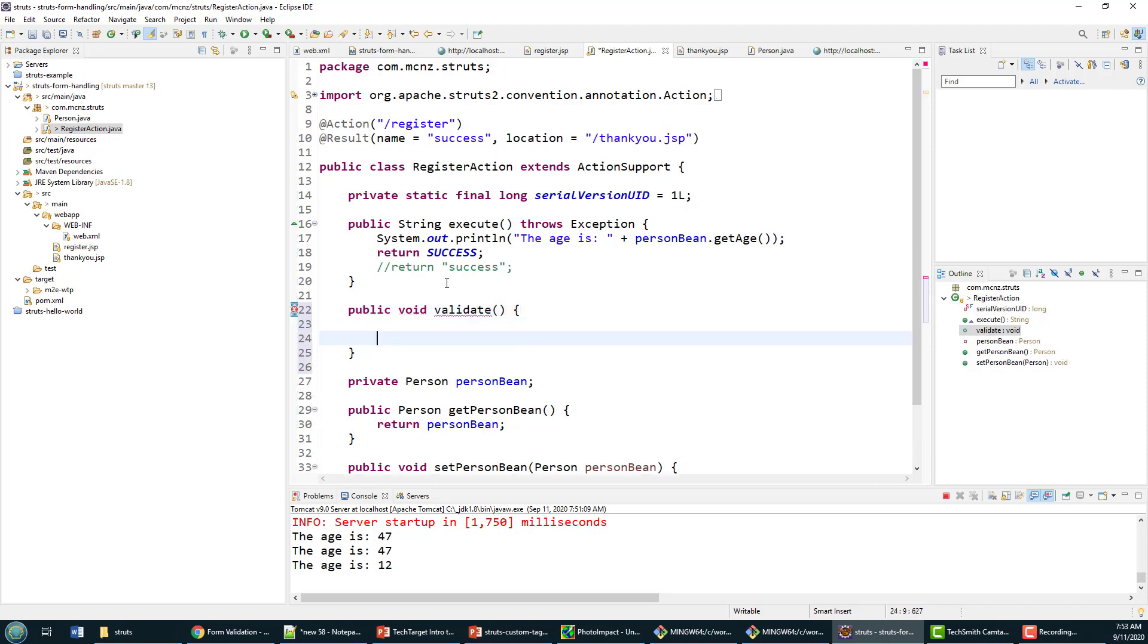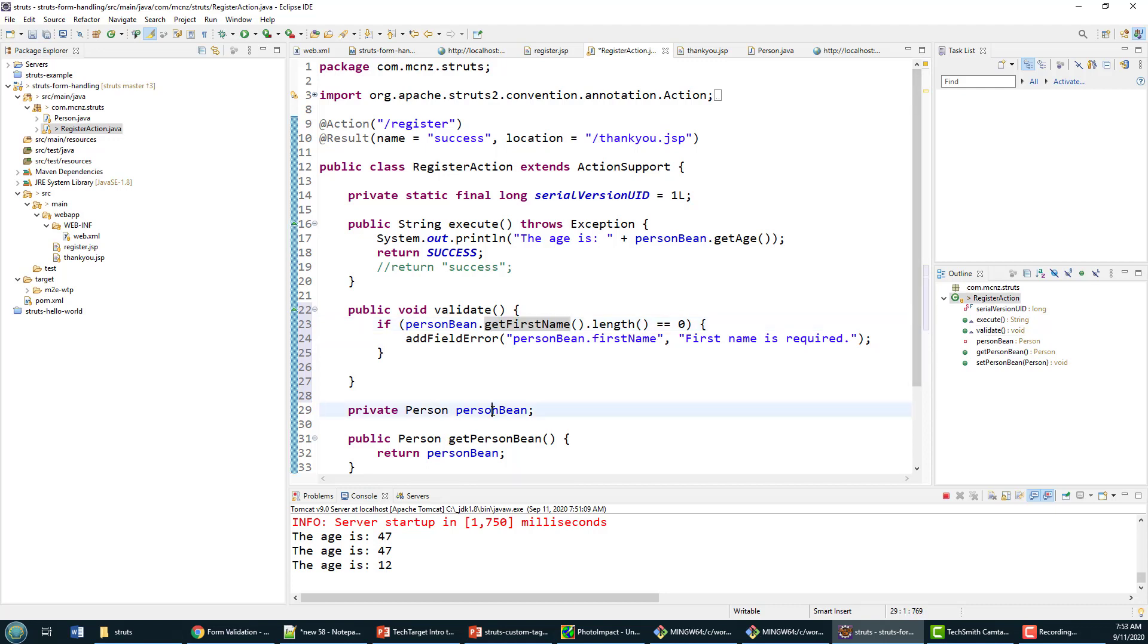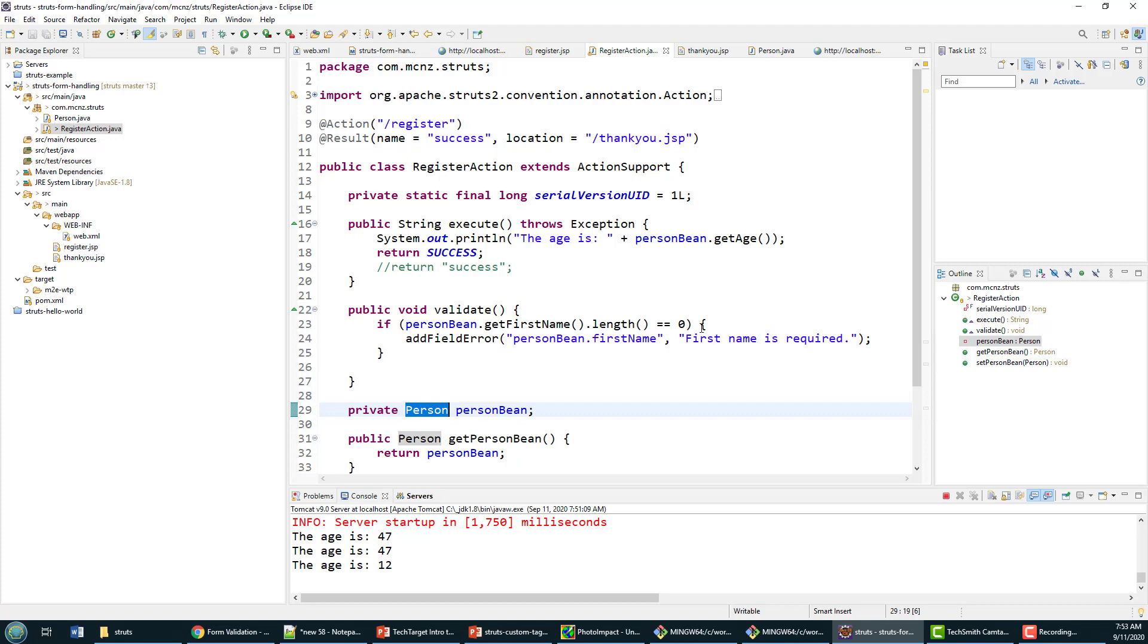The way this validate method works is we just evaluate various fields. I'm going to keep the validation simple here, so I'll just check to make sure that somebody's typed the first name in the person bean. We'll make sure the length of the person bean isn't zero.